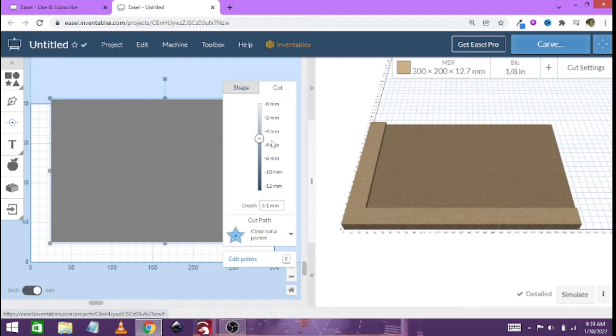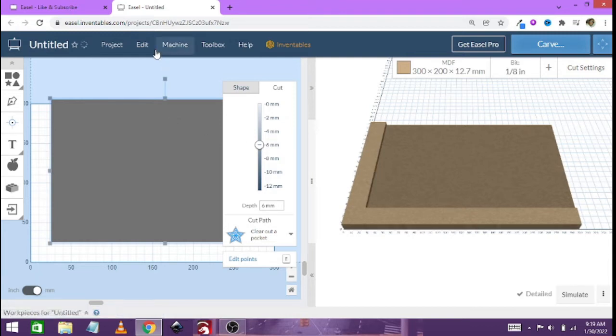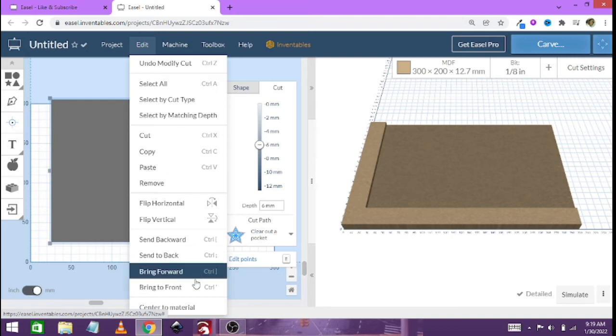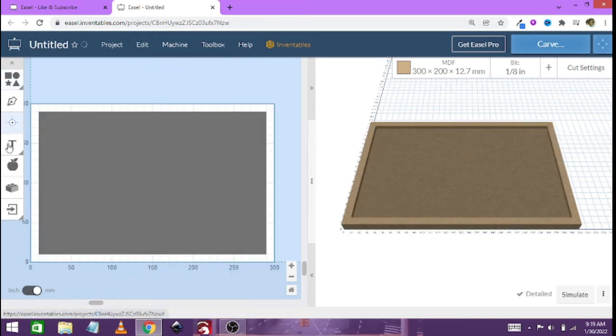Now we go to cut layer. We'll make this let's say 6 millimeters. Edit and then select send off material.